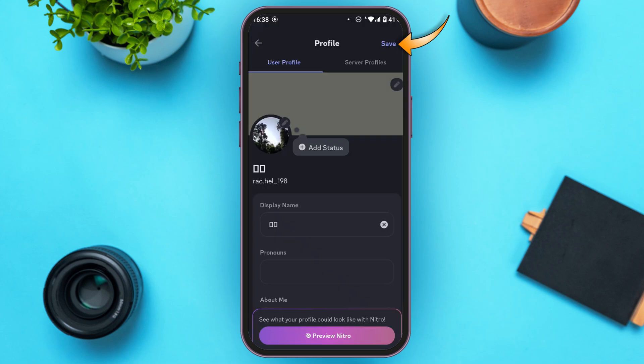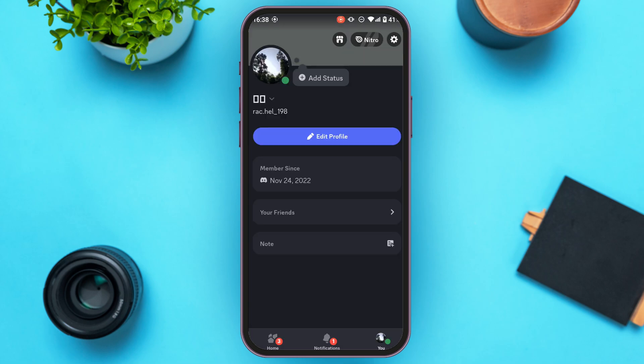After that, tap on the Save option at the top right corner of your screen. Your profile picture will now be changed. That is how you change your profile picture on Discord mobile.